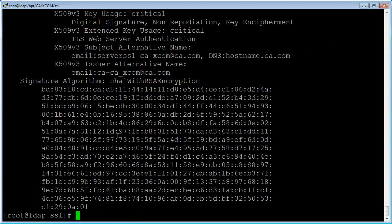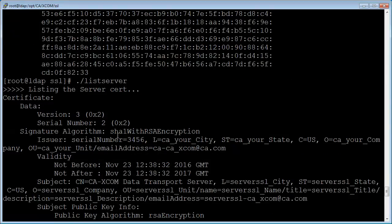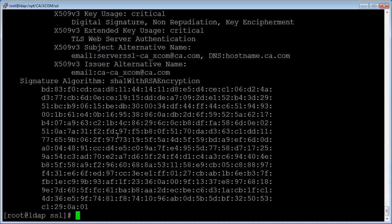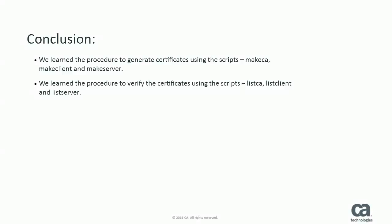Now these two machines are ready to communicate and transfer files over SSL. In a similar fashion, we can configure as many machines as we want. In this video, we have learned the procedure to generate and verify the certificates used to do transfers over SSL.